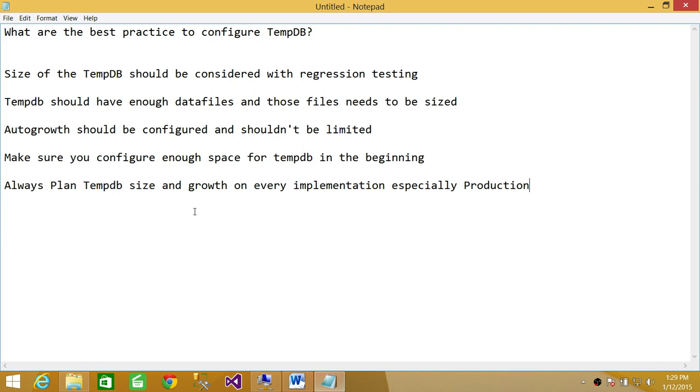So make sure that you configure your TempDB enough space in the beginning. And again, always plan TempDB size and growth on every implementation, especially production. So these are the few points, best practices to configure TempDB.